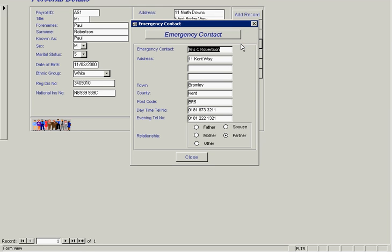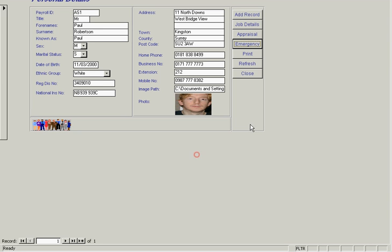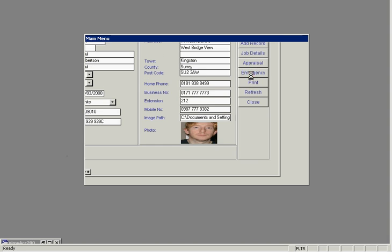We can view any emergency contact information, including address details and the relationship, whether it's father, mother, spouse, or partner. We close that.